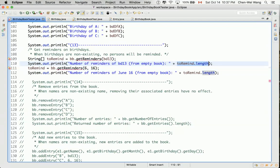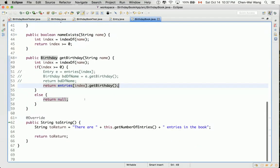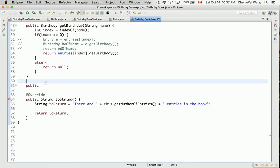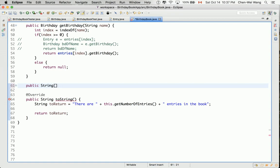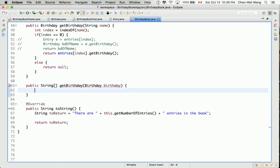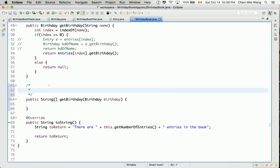Now let's go to our BirthdayBook class. We'll define one version first: public String array, and let's call it getReminders, taking a Birthday parameter. Given the birthday, we want to know who were born on that particular birthday. Let's document this quickly: returns an array of persons' names, each of whom was born on this particular birthday.